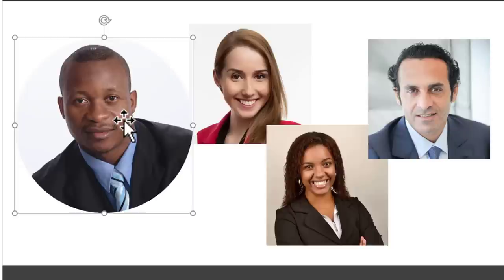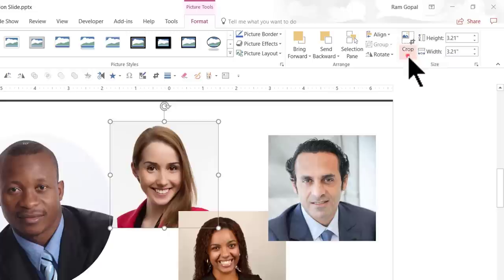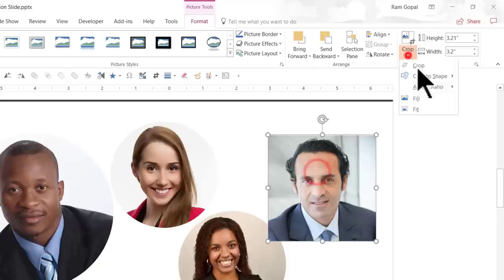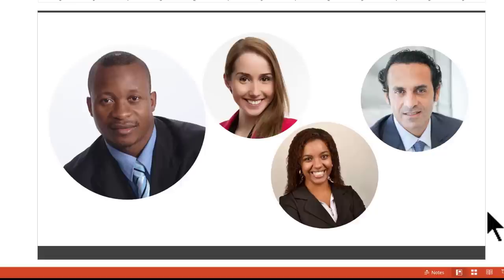Then we will continue to do the same thing for the remaining photos as well. Select the photo, go to crop, crop to shape, oval, crop, aspect ratio 1 is to 1. Done. We are going to do the same thing for this one as well. And aspect ratio 1 is to 1, same crop to shape, oval, aspect ratio 1 is to 1. Now all of them are cropped in a proper circular shape.